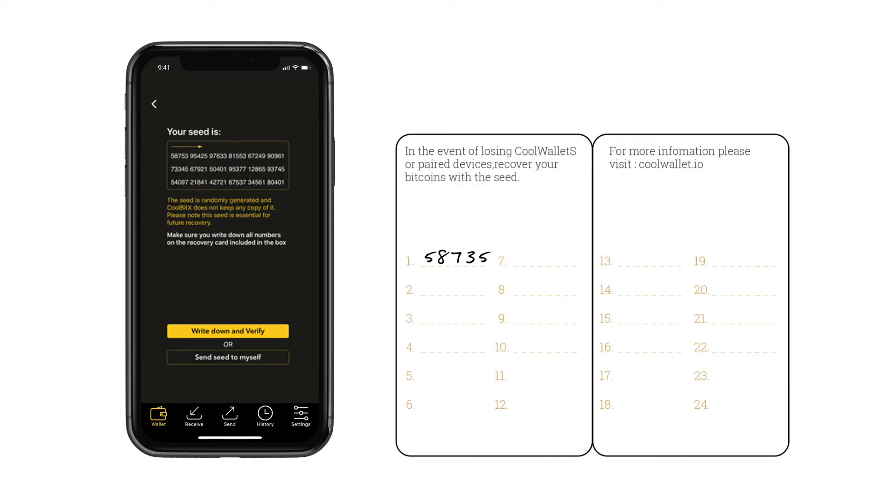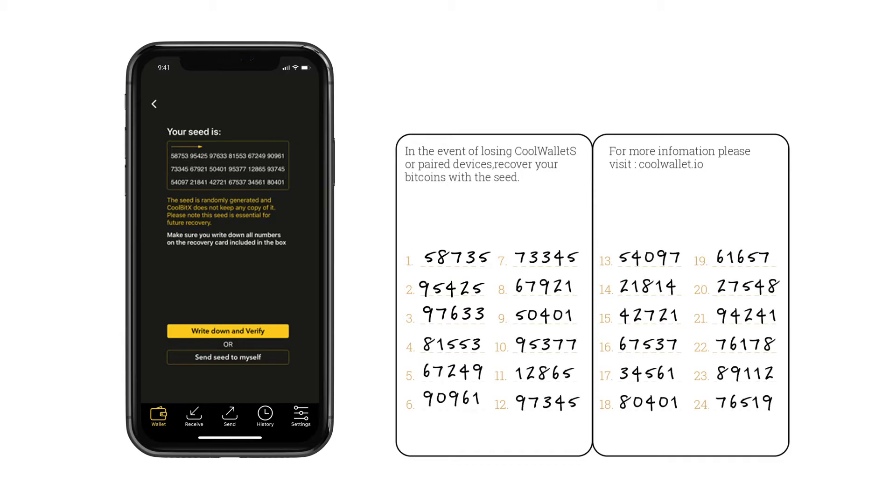Write down your seeds from left to right on the recovery card, and make sure to keep it in a safe place. If you lose your wallet, this is the only way you can recover your assets.